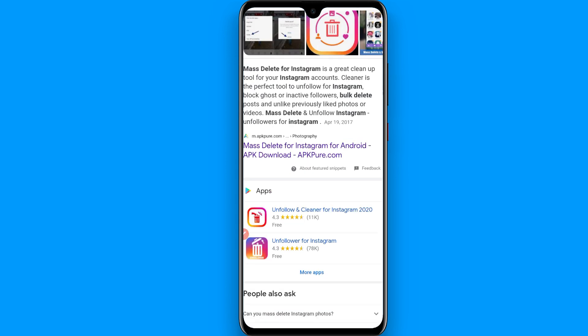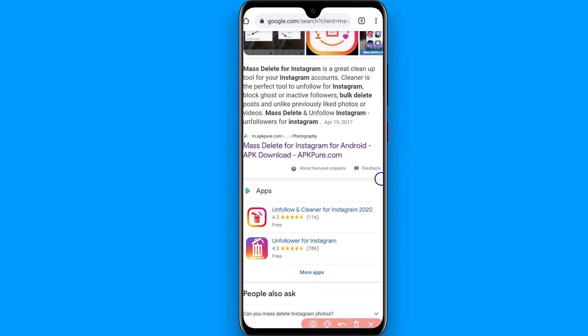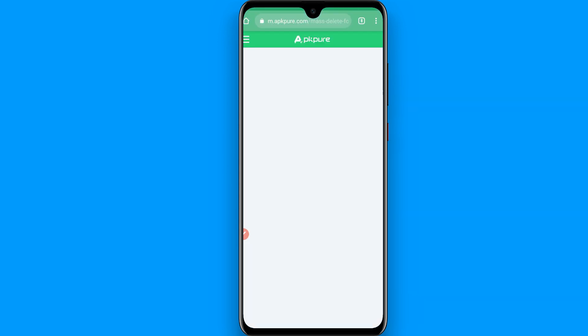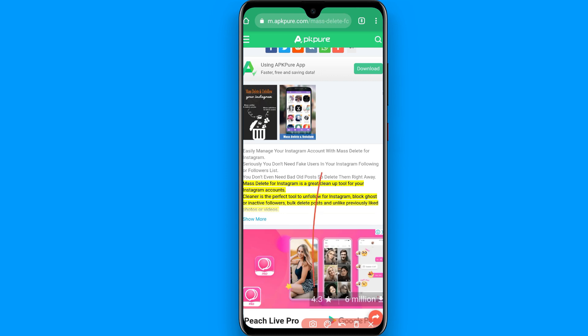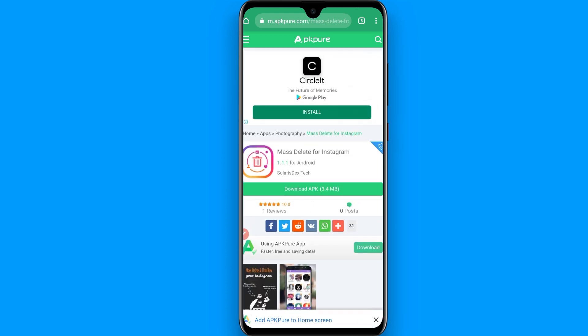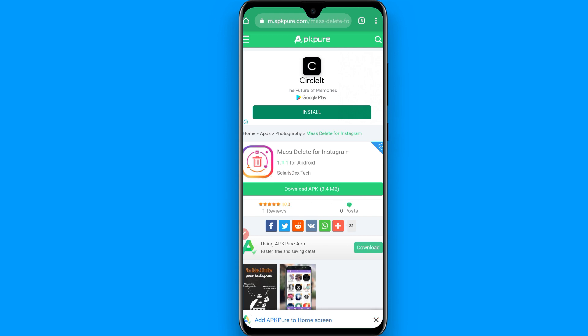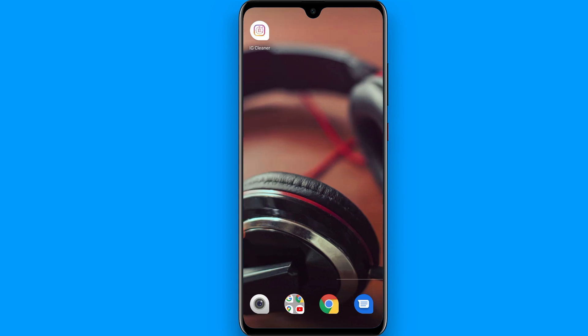Click on m.apkpure.com. From here you have to download the APK. I have already downloaded it to my phone. Once it downloads, open it.